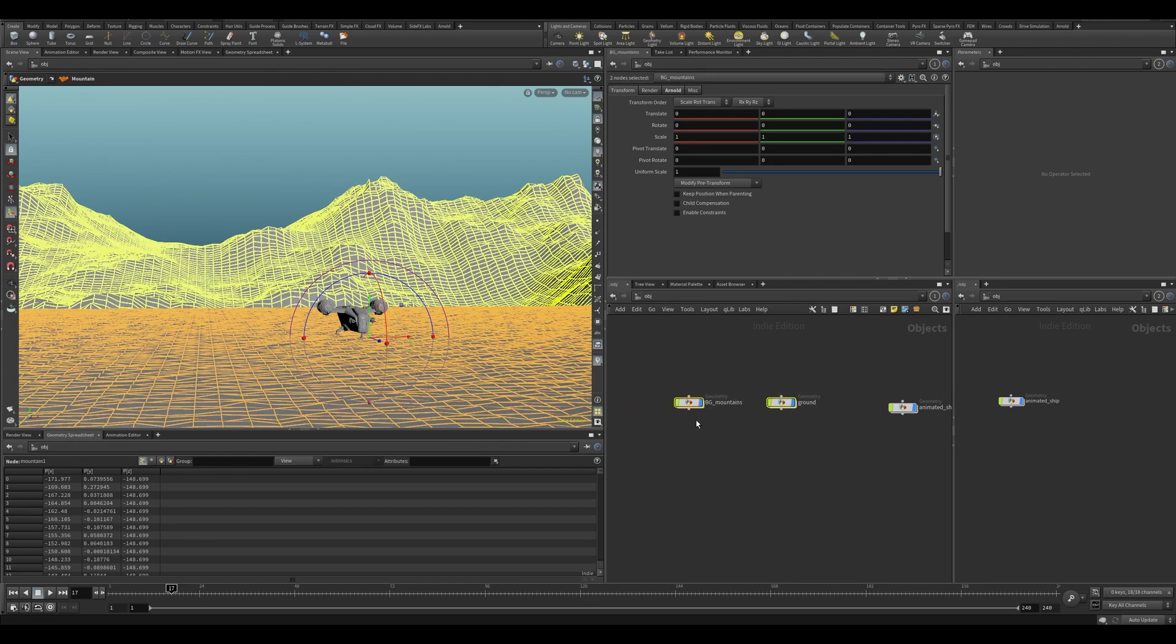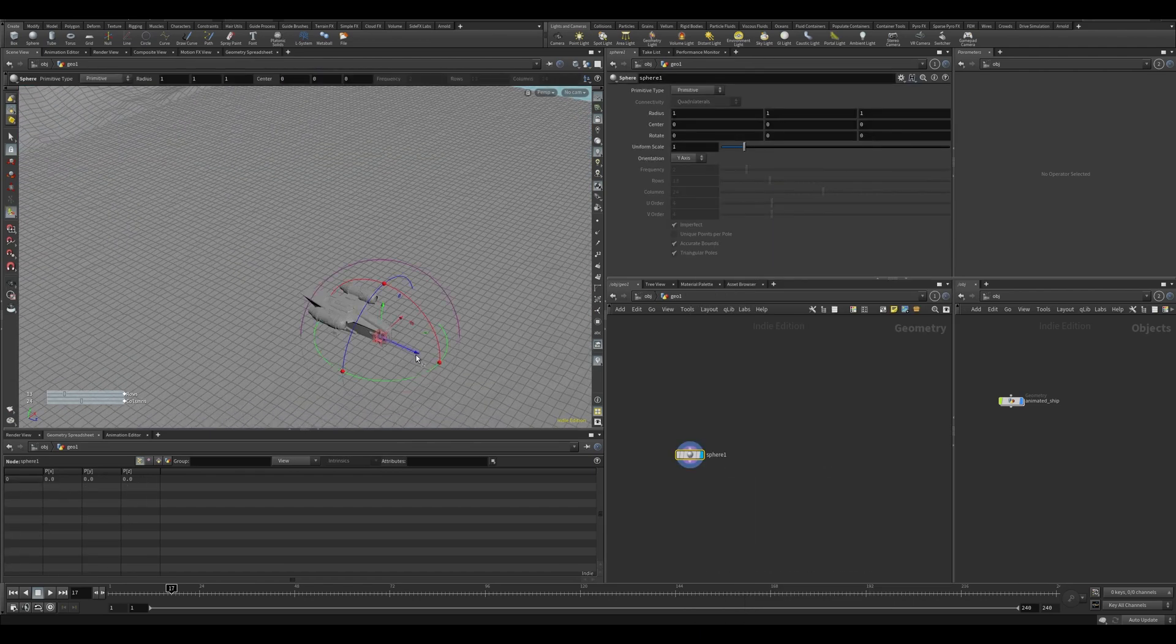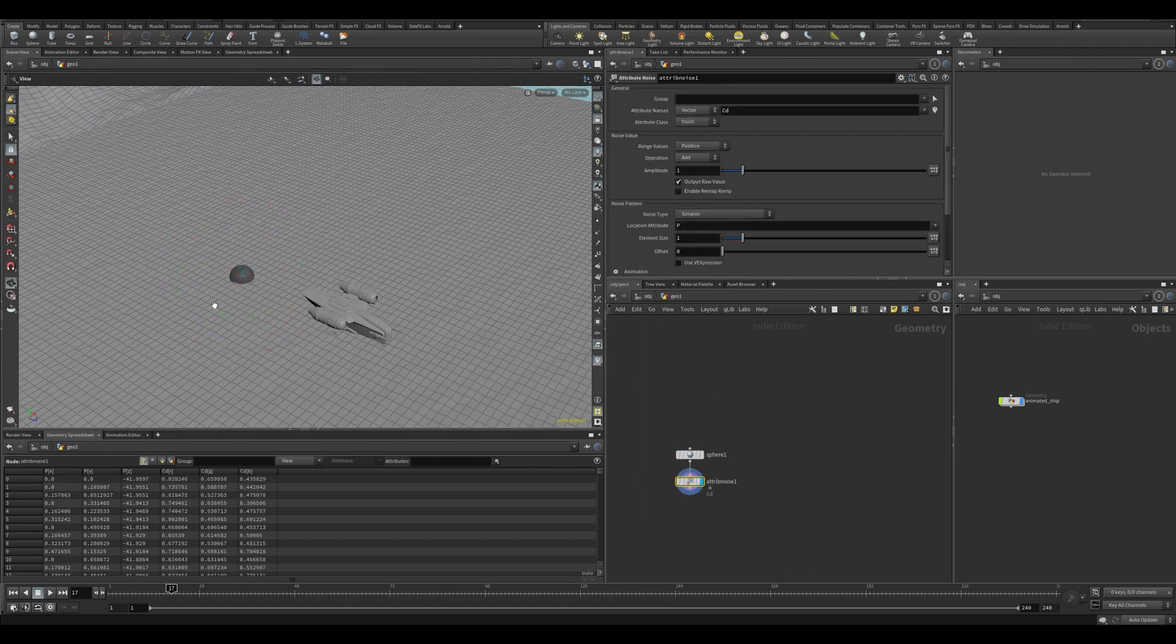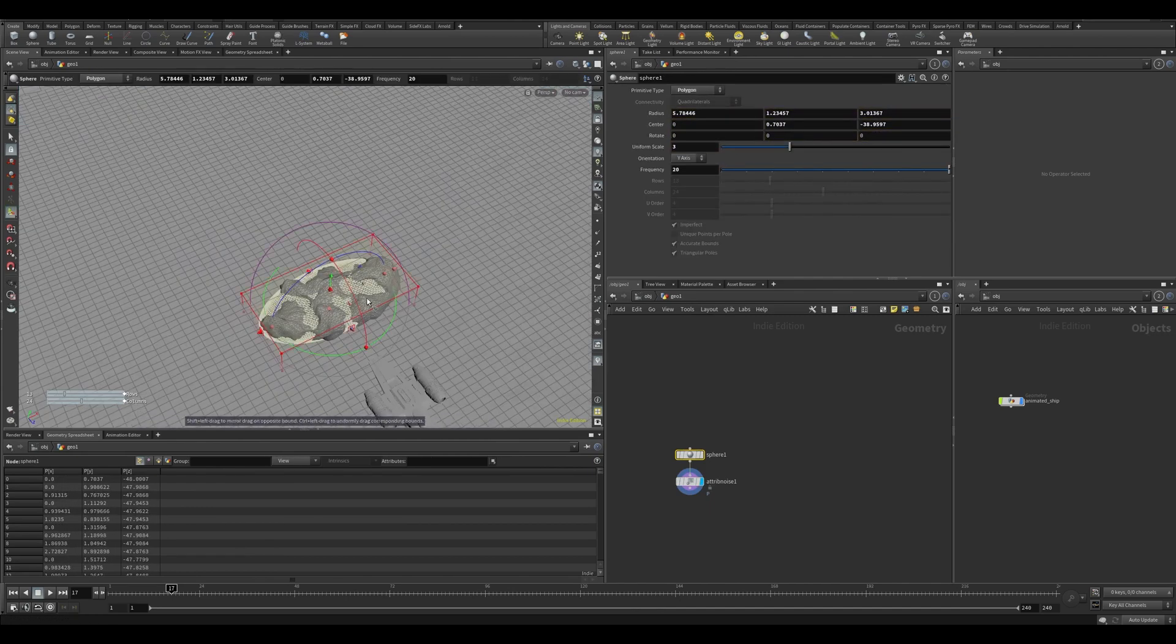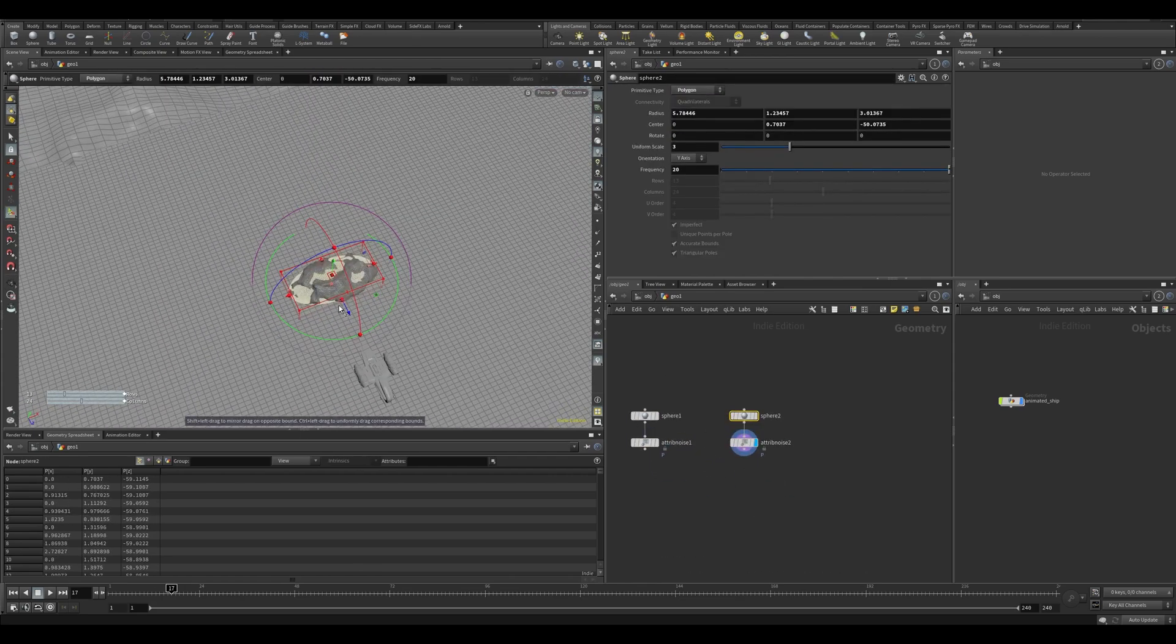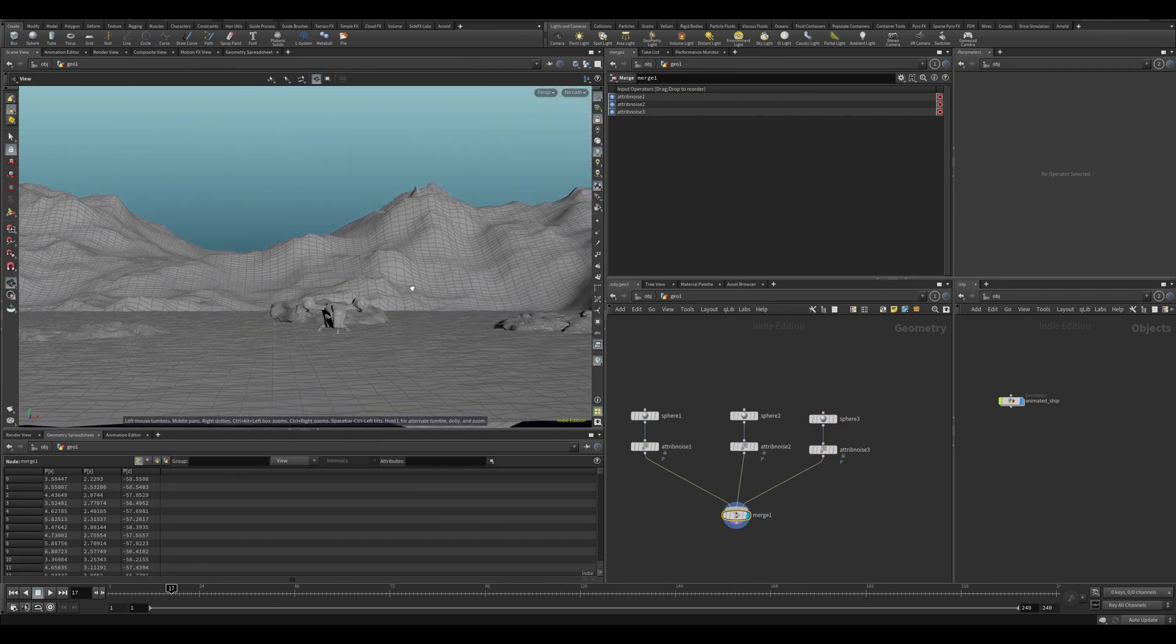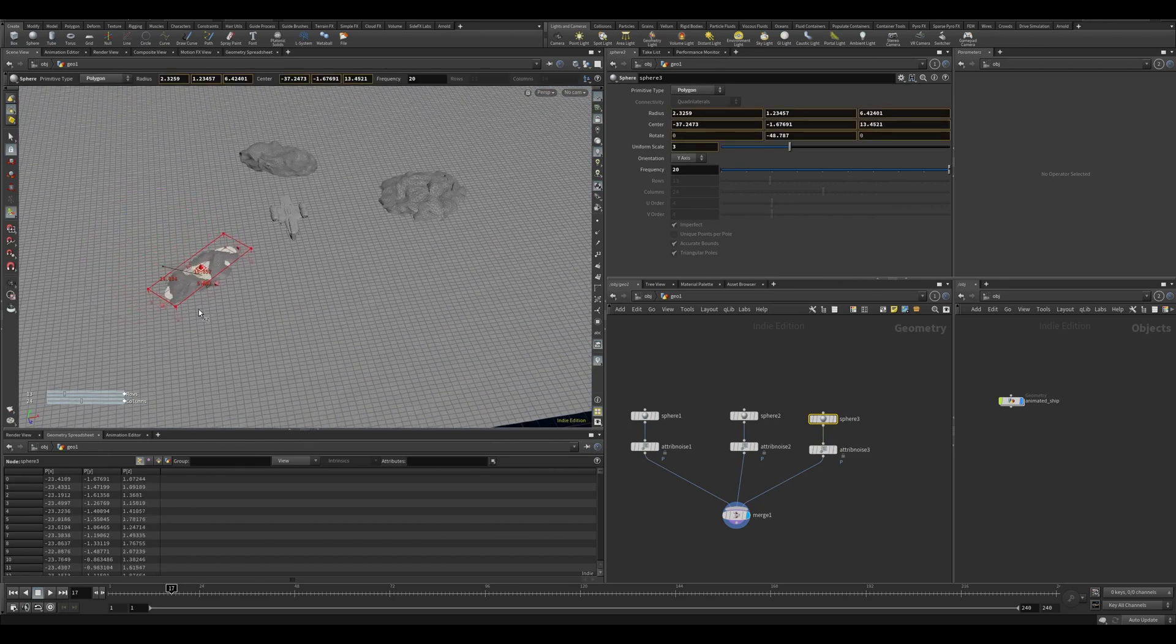Anyway, so we have this. We can also create a sphere. Let's put a little sphere in there. I'm going to change it, a little bit more subdivision. This time I'm going to use an attribute noise. And I'm going to noise up the position. Alright, so we have something. We have something that resembles a landscape. And that's going to help quite a lot for any movement that we want to do with our camera.